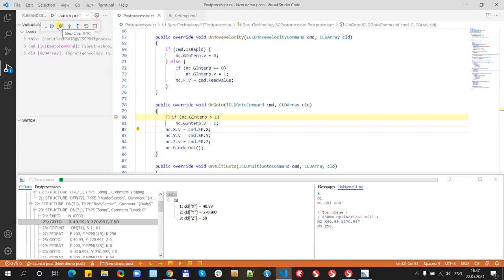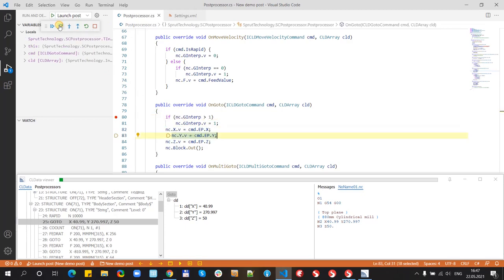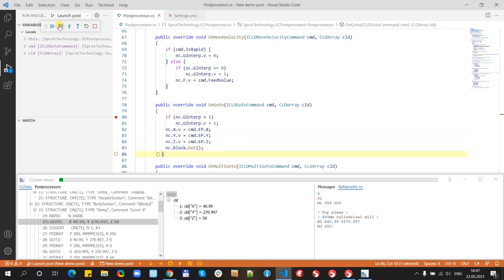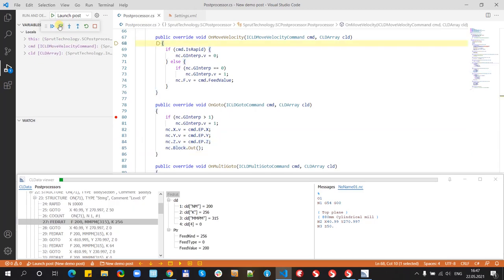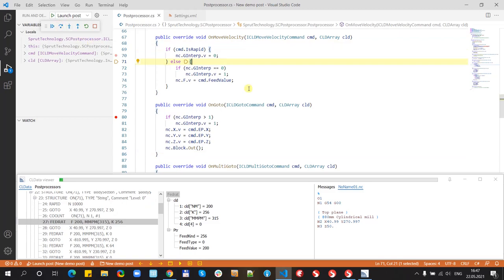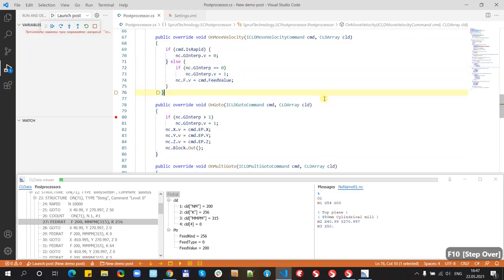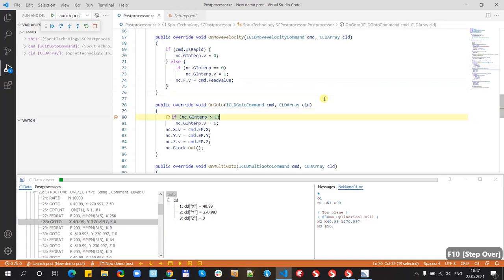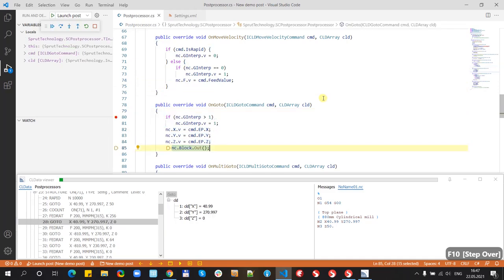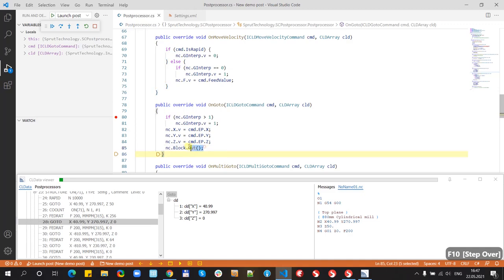And we see that the coordinates are fully the same in this window and in this window. Now we can go through the code using toolbar or keyboard.